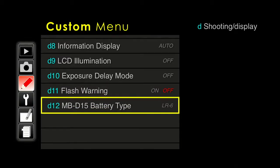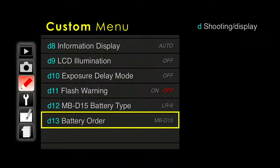If you get the vertical grip, you can select which battery you use first — the one in the camera or the one in the grip. Normally you use the one in the grip first. For battery type on the MBD15 vertical grip, there are different choices: rechargeable battery (LR6), AA batteries, or lithium AA batteries. The battery in the grip is a lot easier to replace, so that's the one you want to use first.